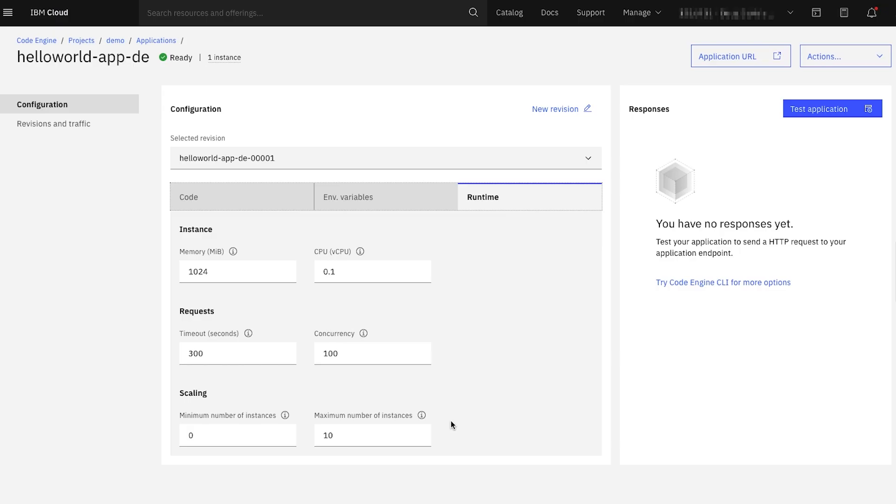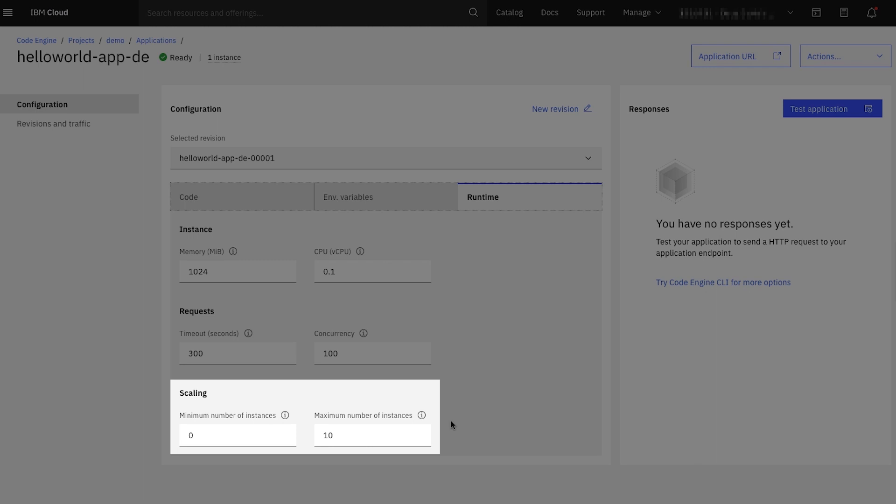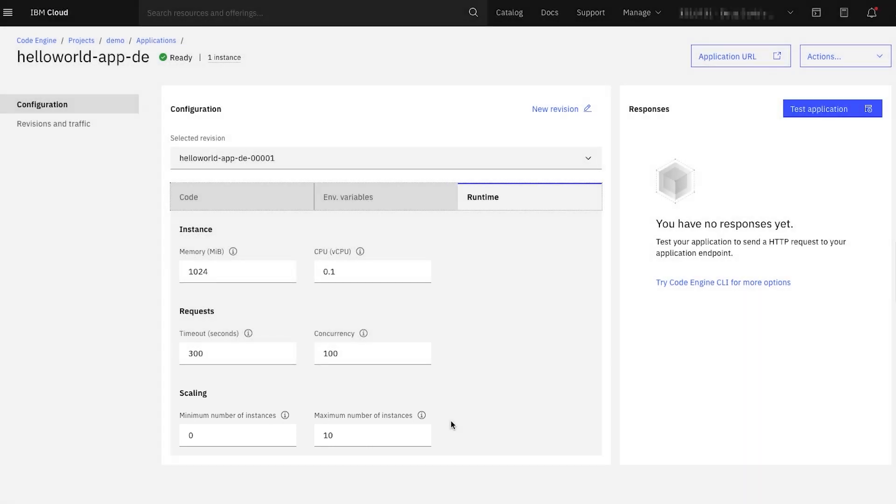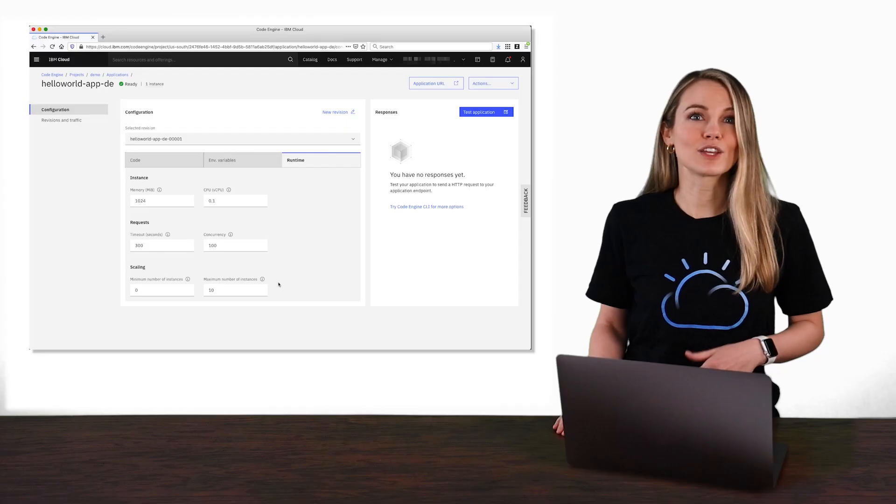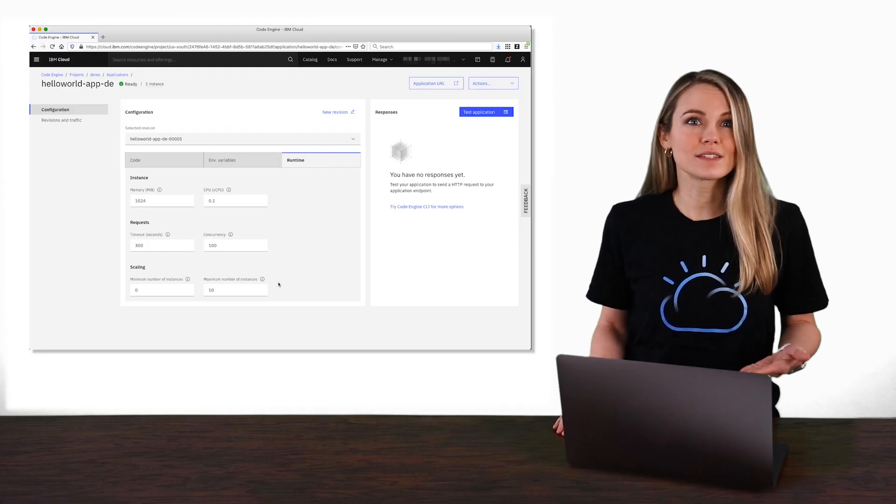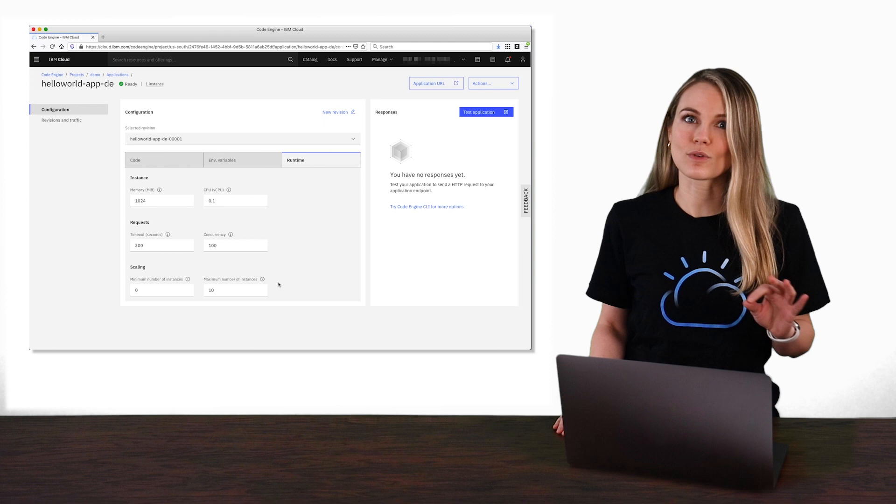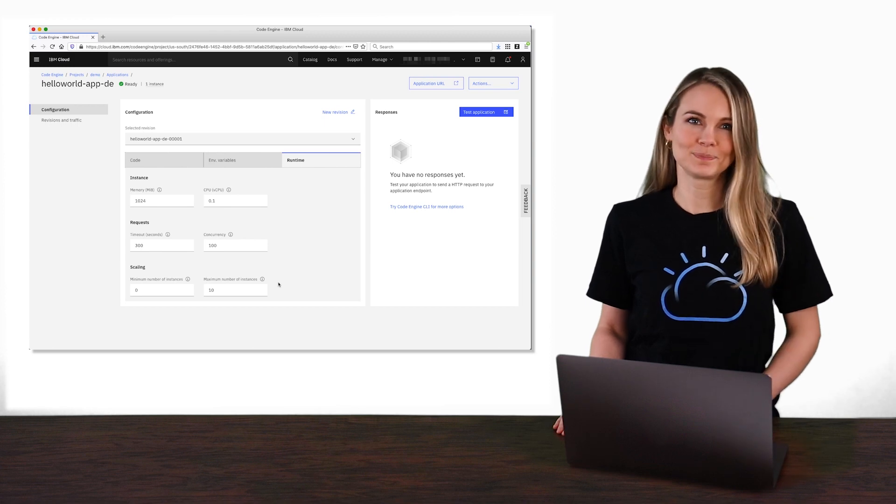Finally, notice the final two config options, min scale and max scale. This allows you to control that scaling we just talked about even down to zero instances if there are no incoming requests. But you are in full control of the lower and upper bounds of this scaling, including having a certain number of instances always running if needed.